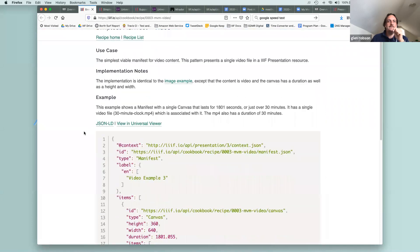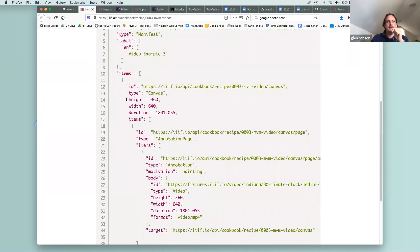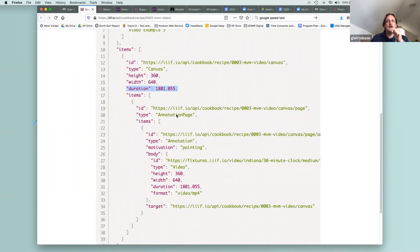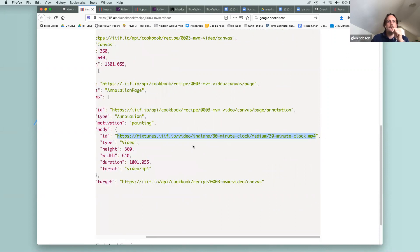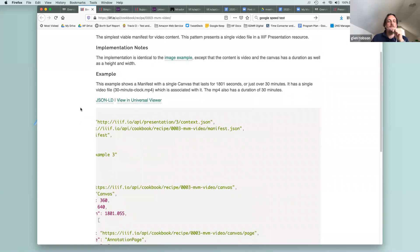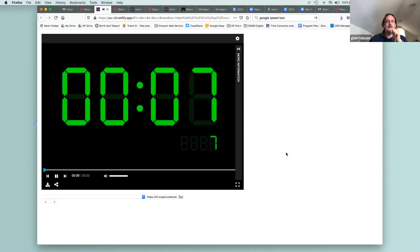The basic video recipe is very similar to the audio one — id, type, label, and a list of canvases. The important thing here is that it has a height, a width, and also a duration — all three things. We're painting on this video, the 30-minute clock as an MP4, and the height, width, and duration match the canvas, so for the whole presentation the video should be playing for the entire canvas. Showing this in the Universal Viewer confirms the video plays, and while it's not the most interesting video, it shows what's possible.